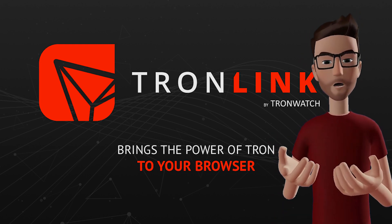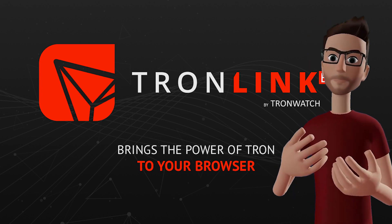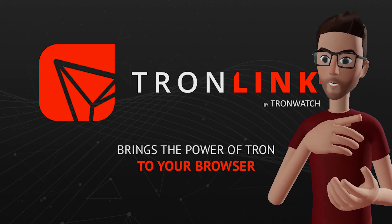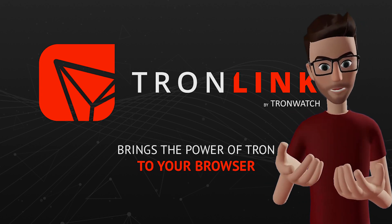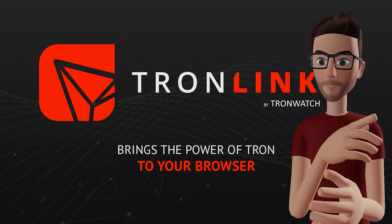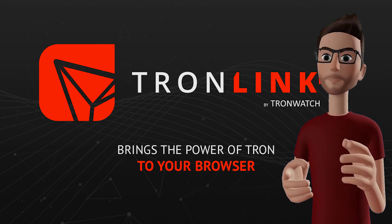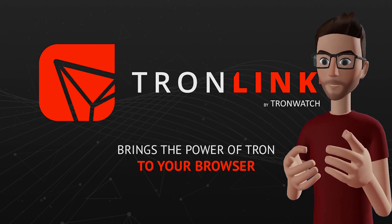We'll be using Google Chrome for the purposes of today's video. While other browsers may work with the TronLink extension, for maximum compatibility with dApps, Google Chrome is recommended.